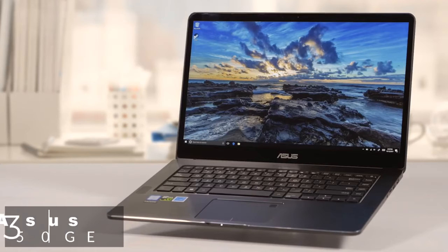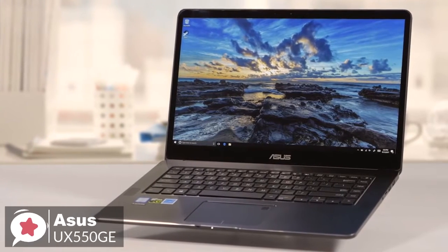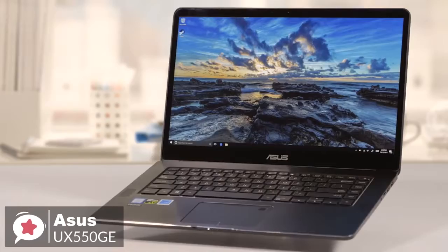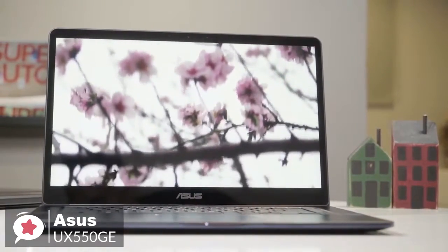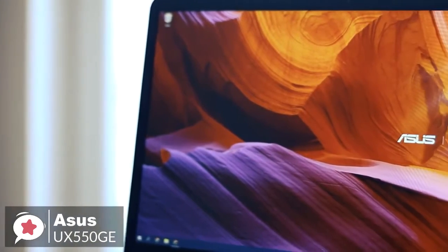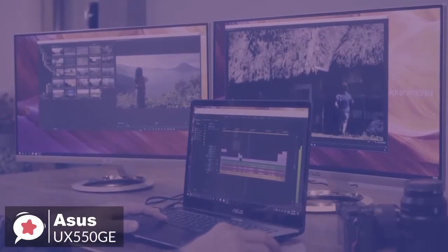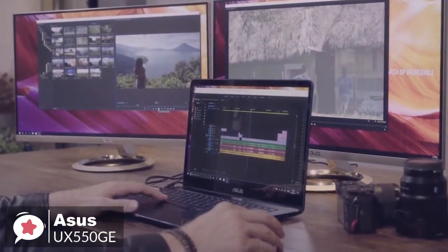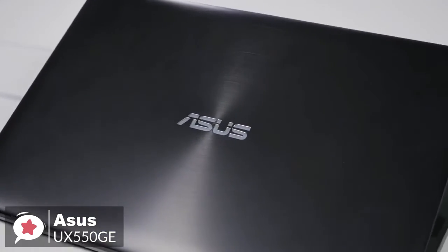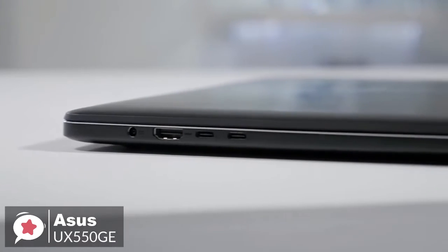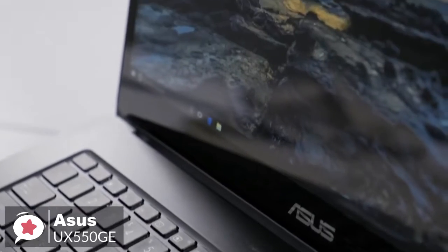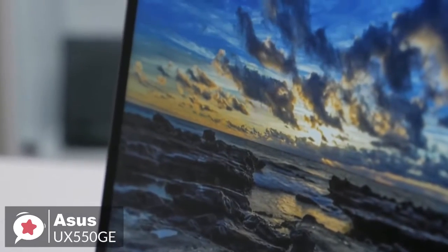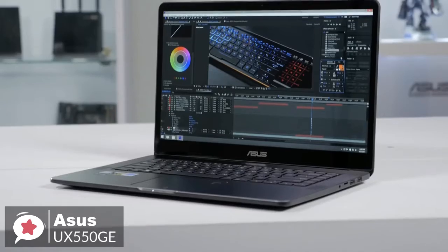At number three is the Asus UX550GE XB71T ZenBook Pro Laptop. The stylish and powerful Asus ZenBook Pro is captivating and compelling enough to become the perfect computing partner, travel companion and entertainment buddy, and an ideal candidate for all your video editing needs. Design-wise, the ZenBook Pro 15 features a robust aluminum unibody design with a spun metal finish. Moreover, it measures just 0.7 inches thin and weighs 4.1 pounds, so you can easily take it anywhere you go.